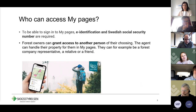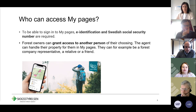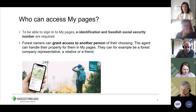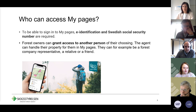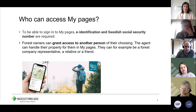To be able to sign in to My Pages, you need an electronic identification and a Swedish social security number. We do have foreign forest owners who are currently not able to access My Pages because of this requirement.